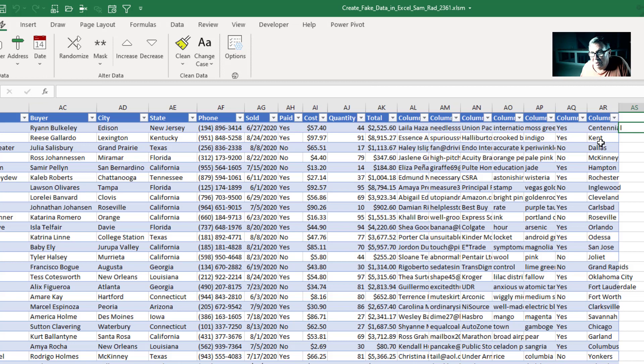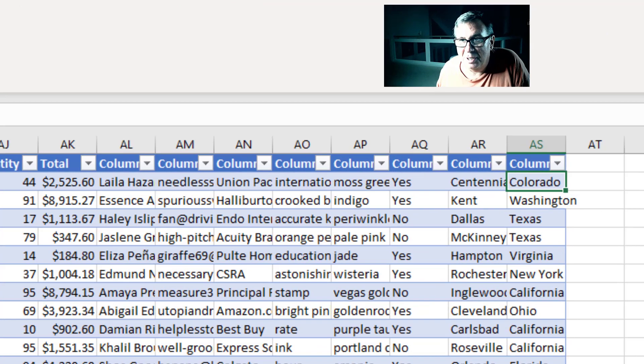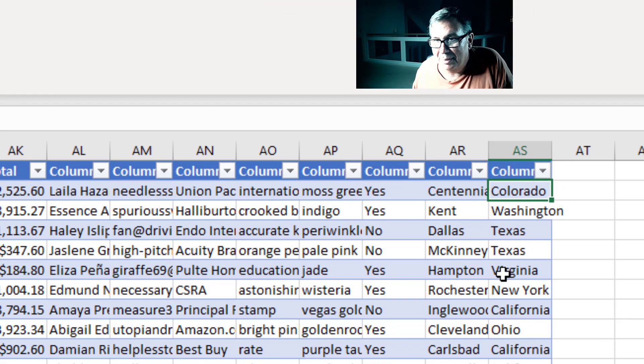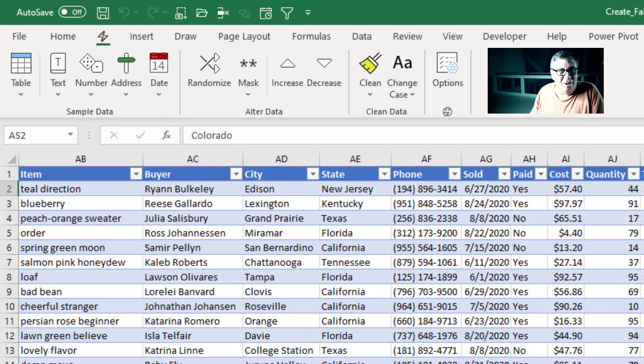Right, so I have cities. And now I'm going to add state. And it's smart enough to go figure out Dallas is in Texas, McKinney is in Texas, Hampton is in Virginia, Cleveland is in Ohio. An awesome tool.